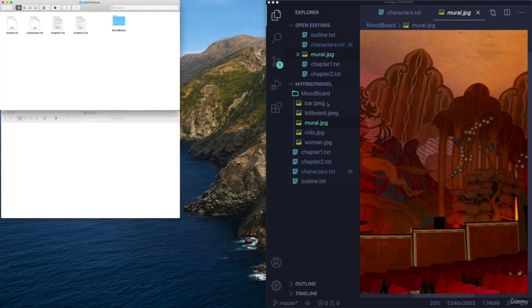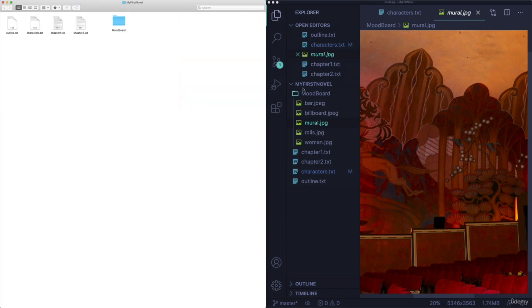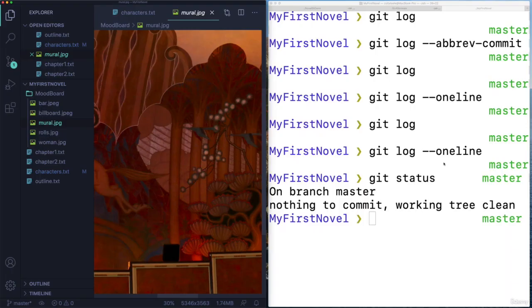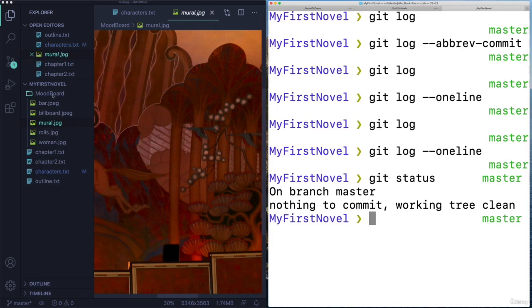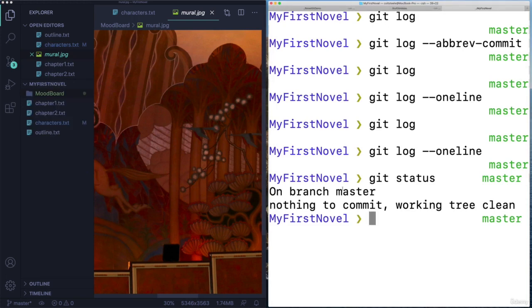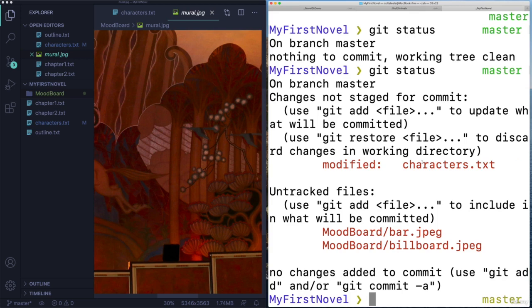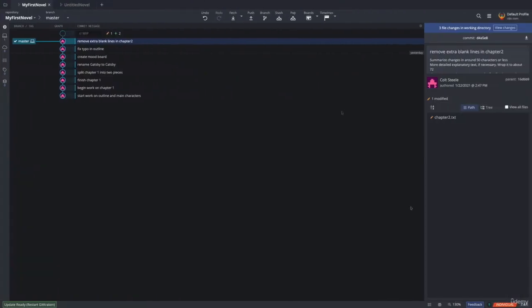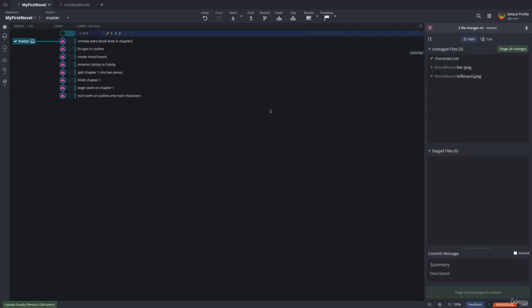So I've made a couple of changes. And obviously, well, I shouldn't say obviously, but hopefully, you're aware that I could check to see my status by using git status. And I would see that we modified characters.txt. And that there are two new files in mood board, which are not being tracked. But this video is about using the GUI. If we take a look at the GUI, I get this message, it says three file changes in working directory. So I can click here to view those file changes. Or I can just click here where it says work in progress.